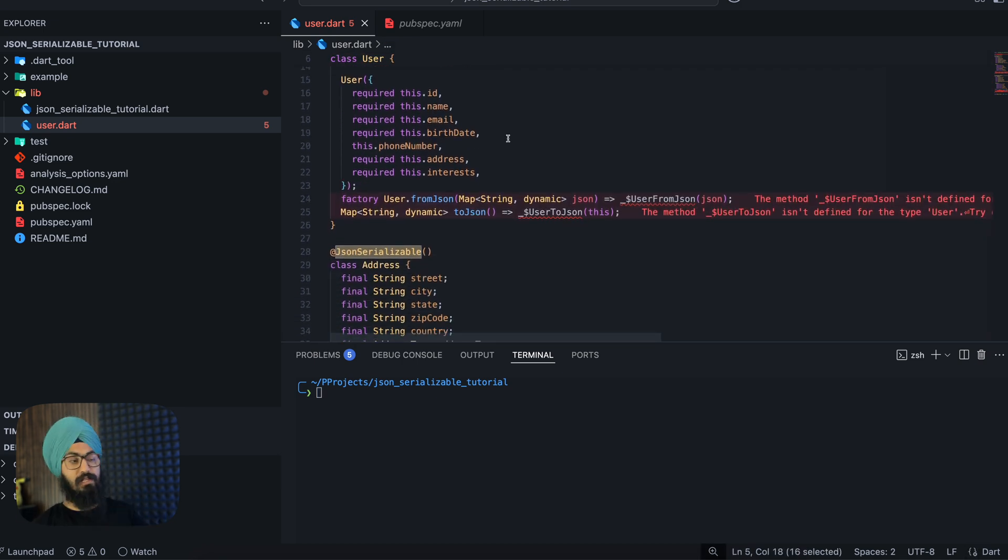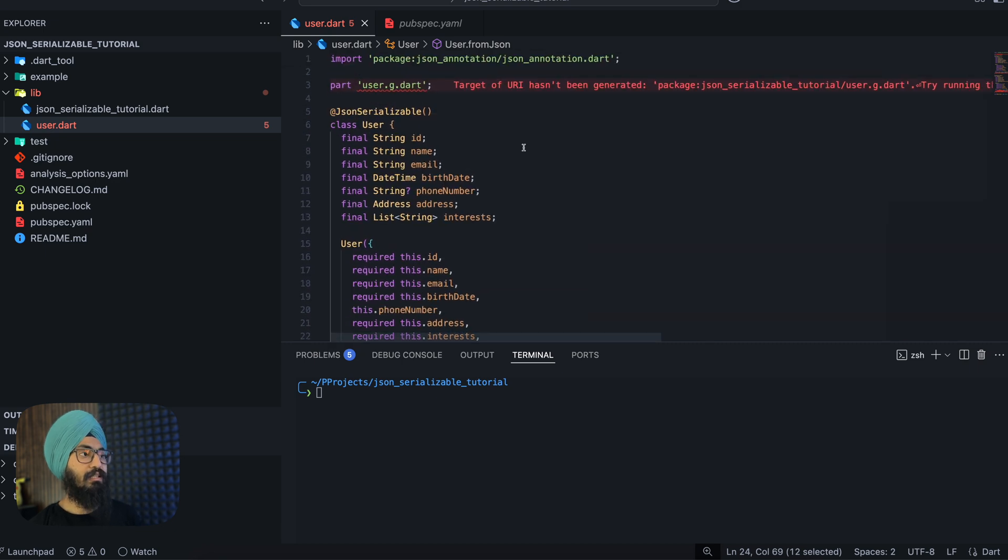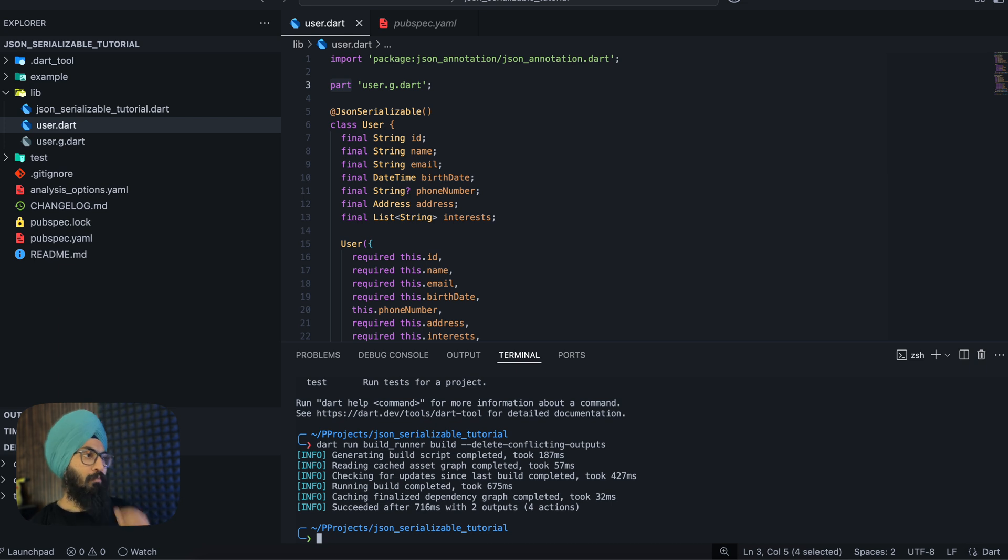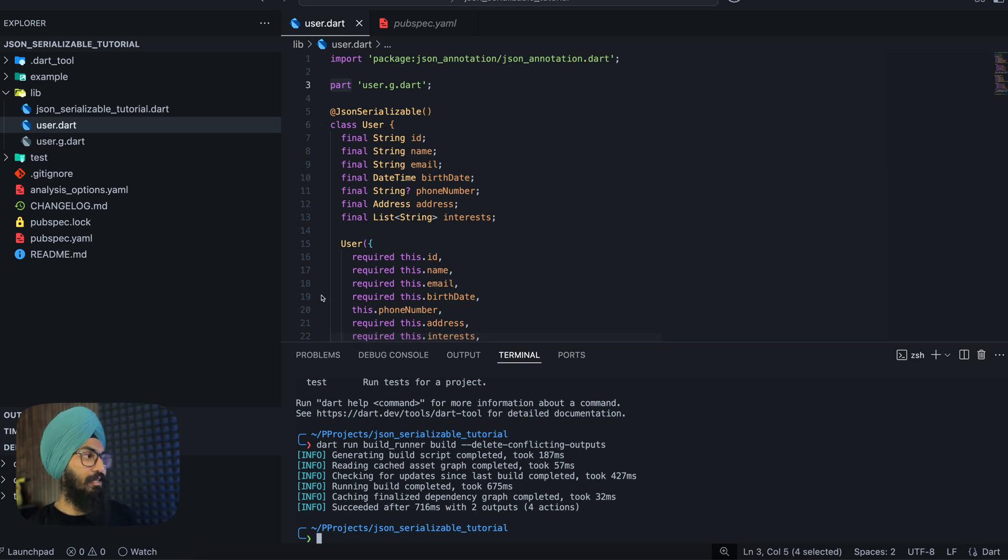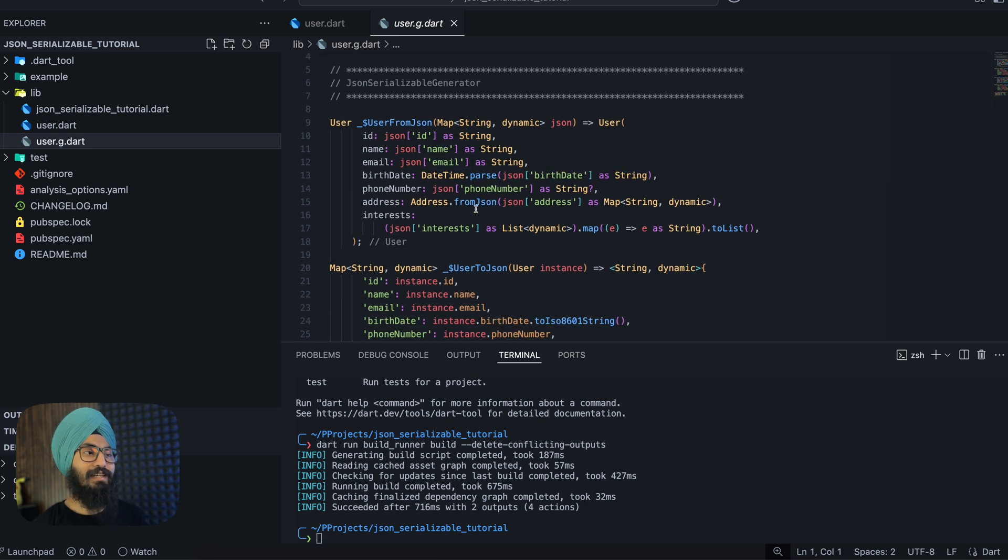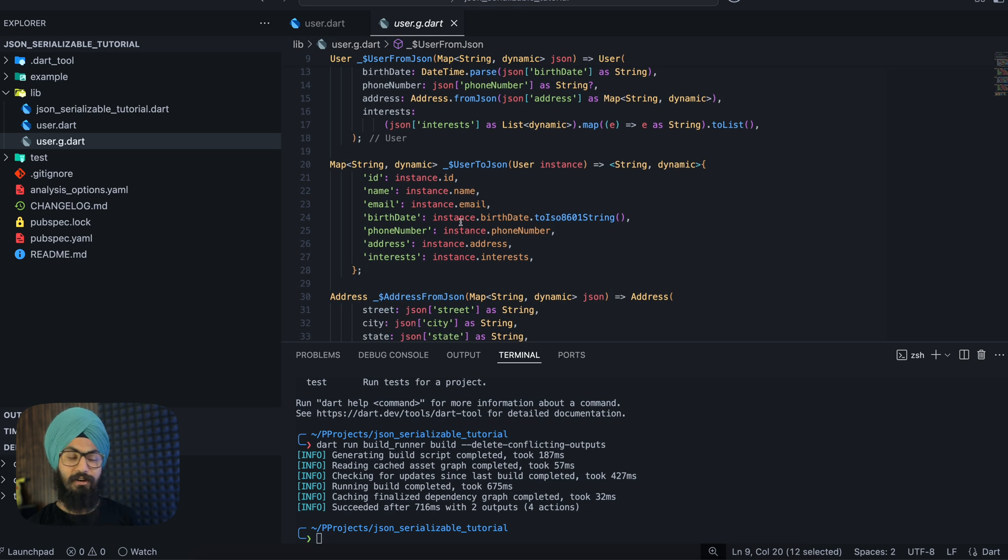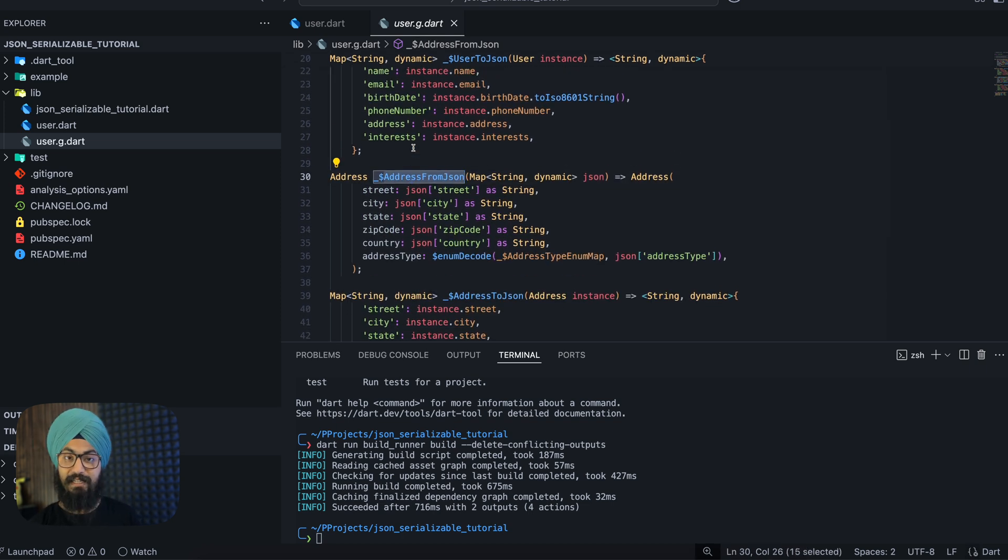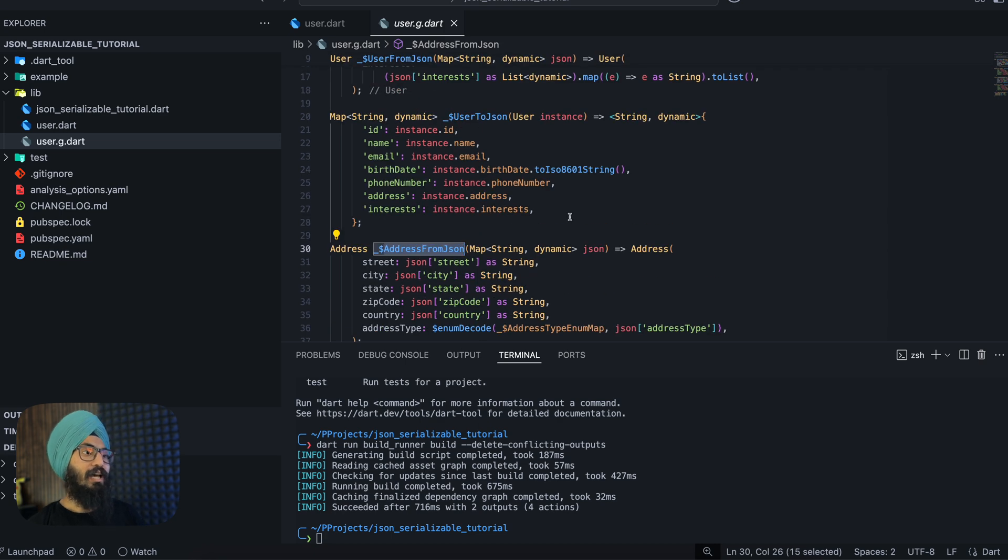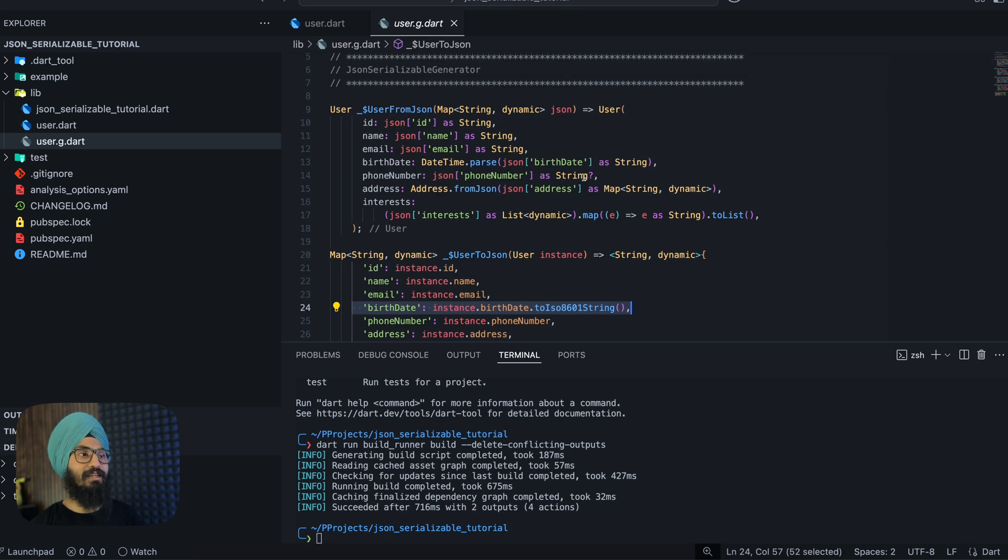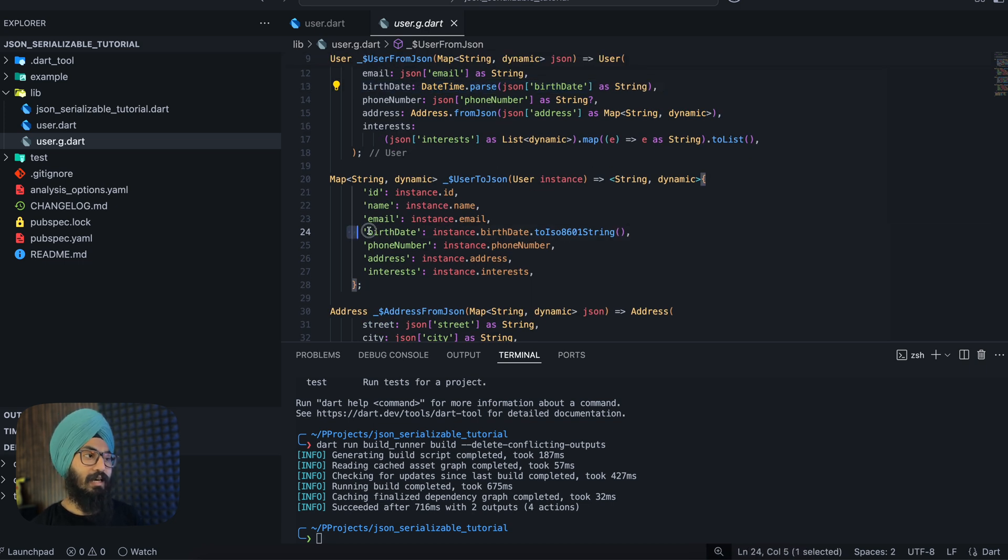We have to run the dart build runner command. Now as you can see, once this command succeeds we have this user.g.dart and here is where the magic happens. We have the user fromJson method already written for us, we have toJson method and fromJson method for address already written for us, and you see that the birth date is already handled. We are actually parsing the date here, parsing the date, and then toJson as well. We are parsing the date appropriately.